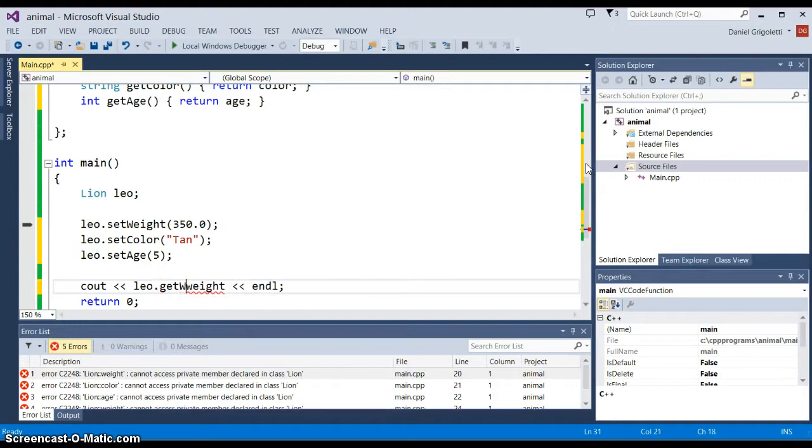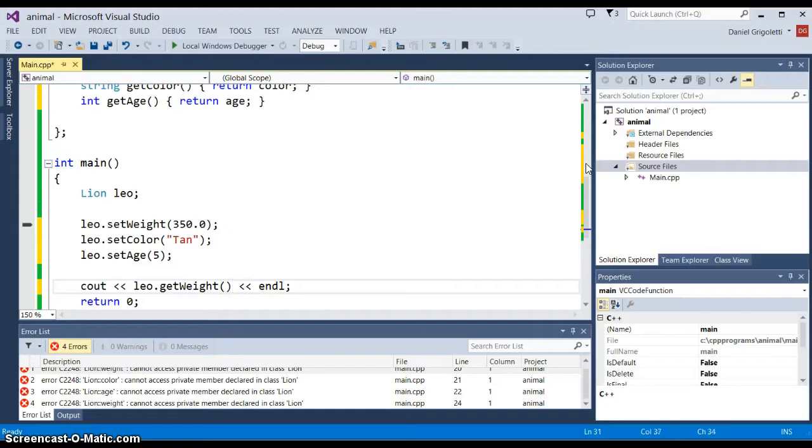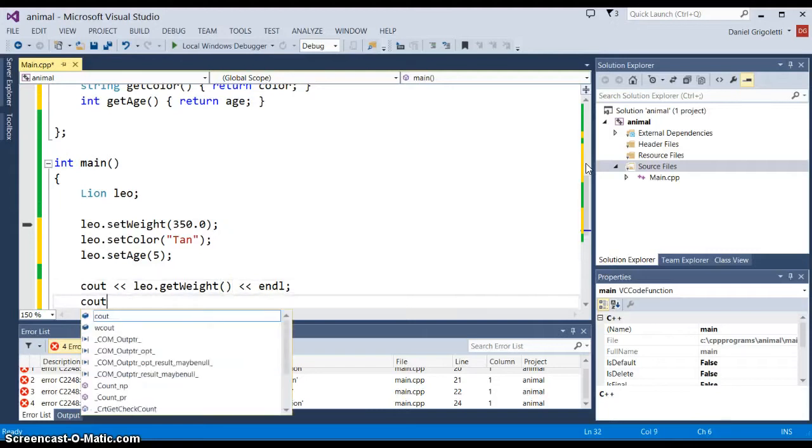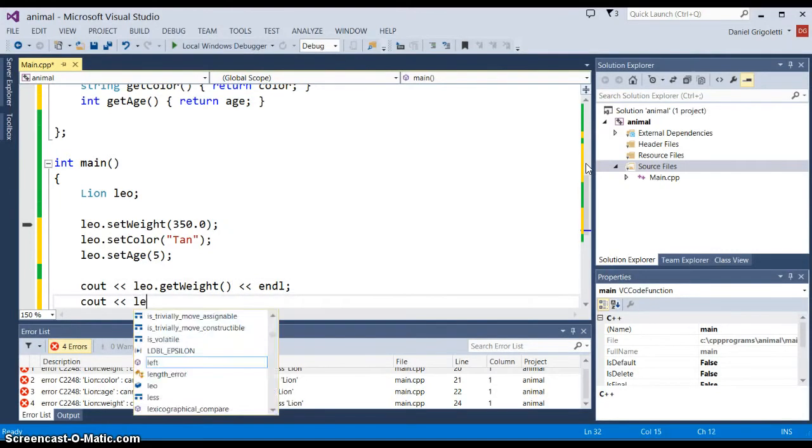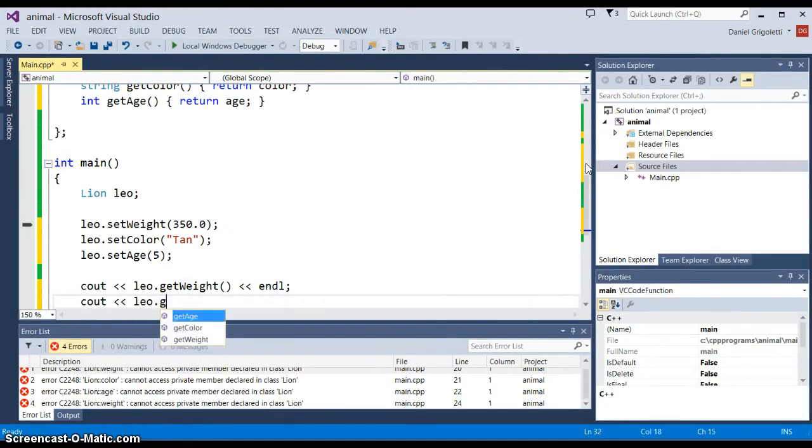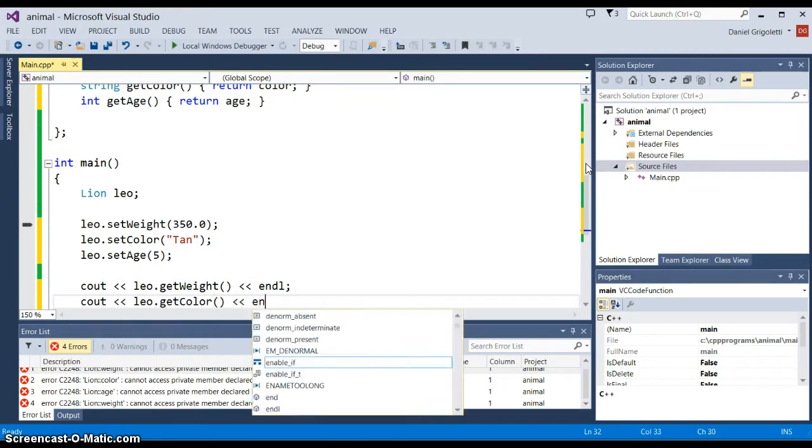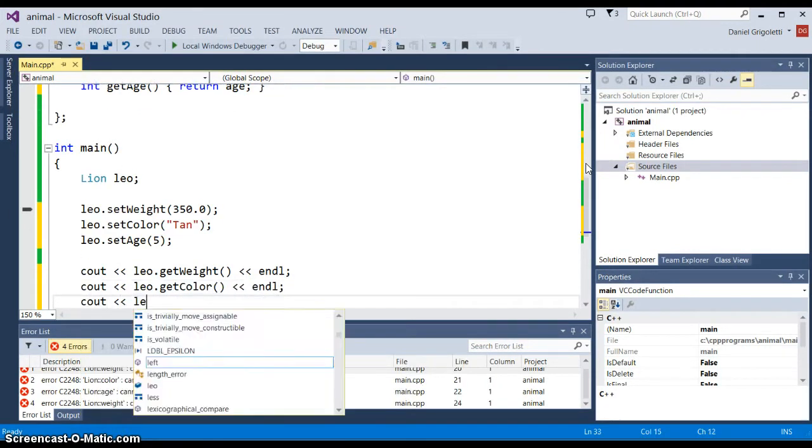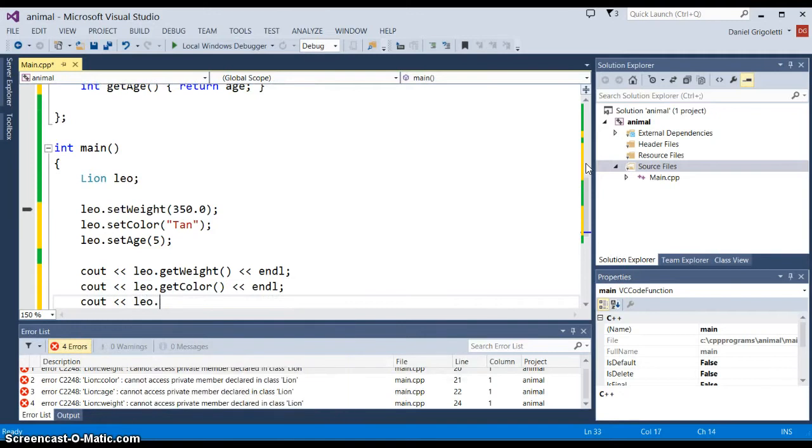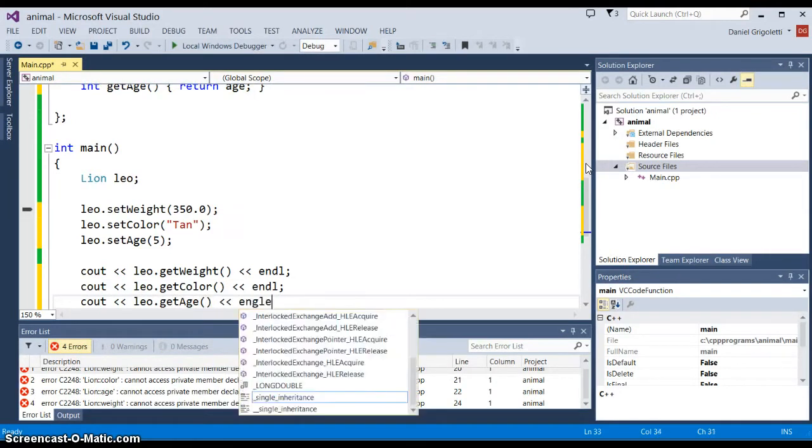In order to find out what Leo's weight is, we now have to do a getWeight instead of just accessing Leo's variables. Then we could output cout Leo.getColor to find out what the lion's color is, and then cout Leo.getAge, which will tell us the age of that lion.